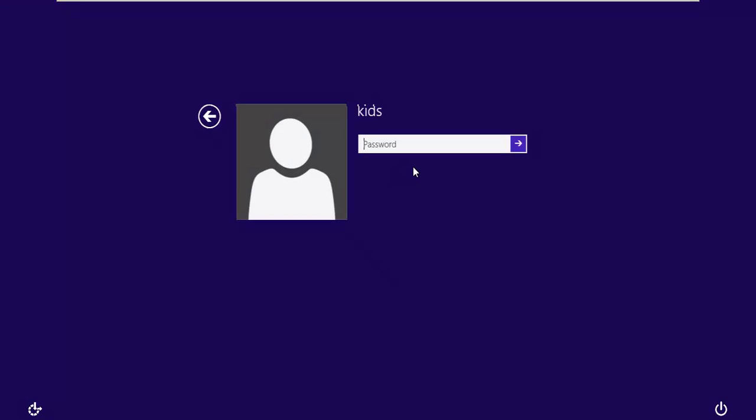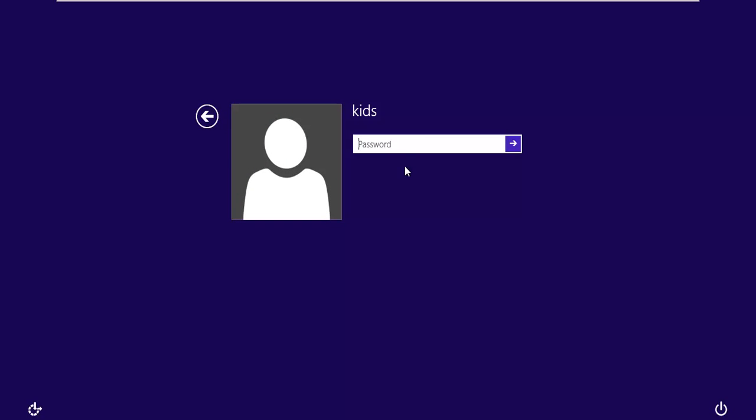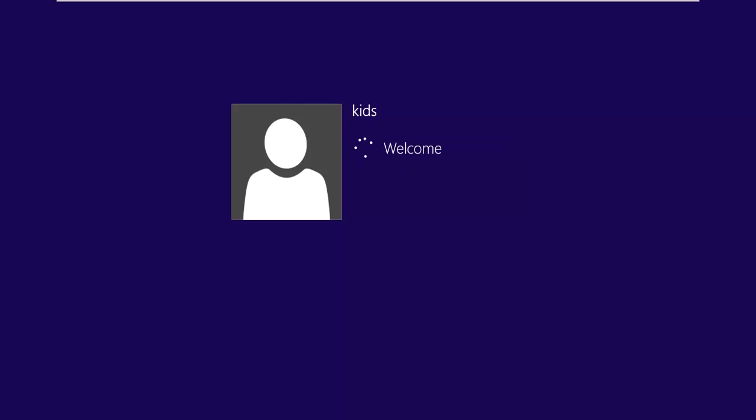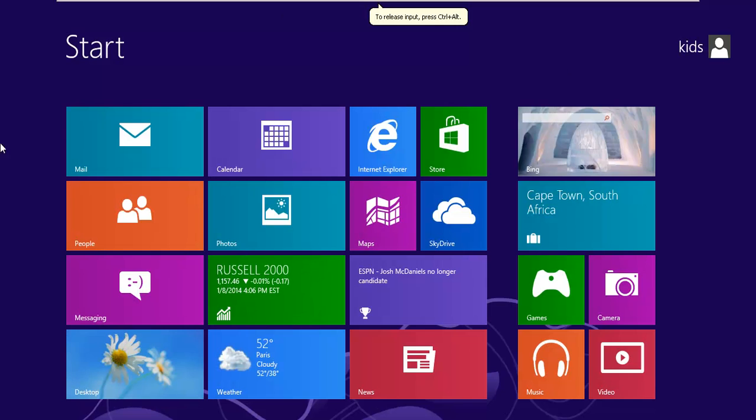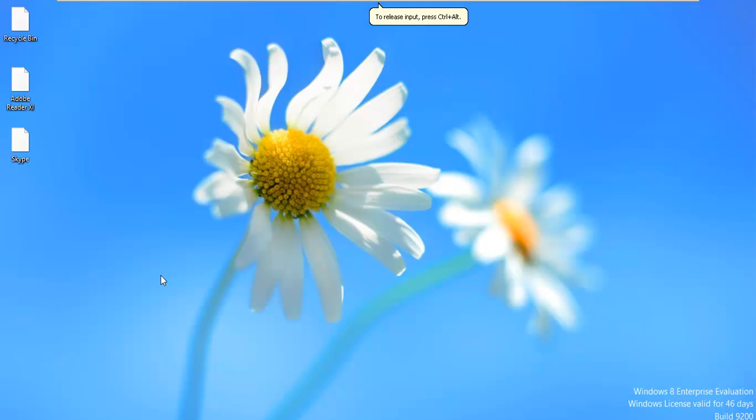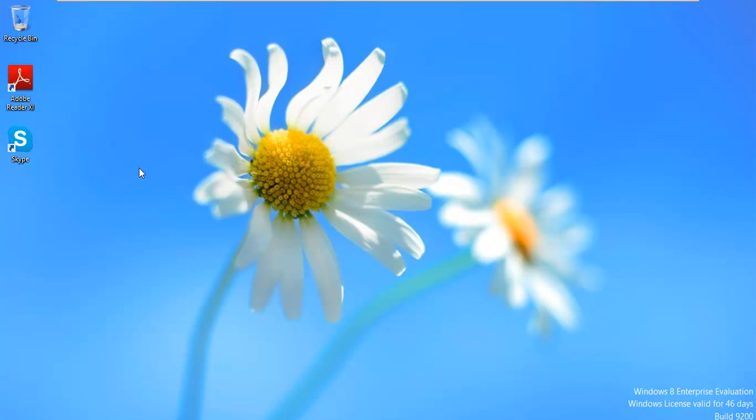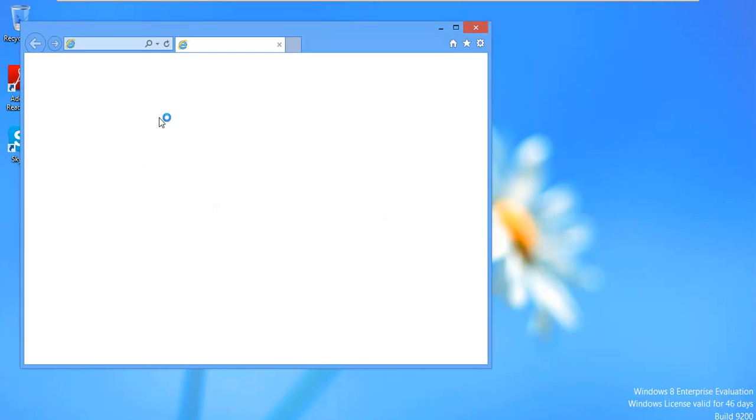And we'll click Kids. Pop in that password. And it's going to set up their profile really quick, which I hate. So I'm just going to pause that real quick. Okay, I think it's done. So we'll go ahead and go back into here.